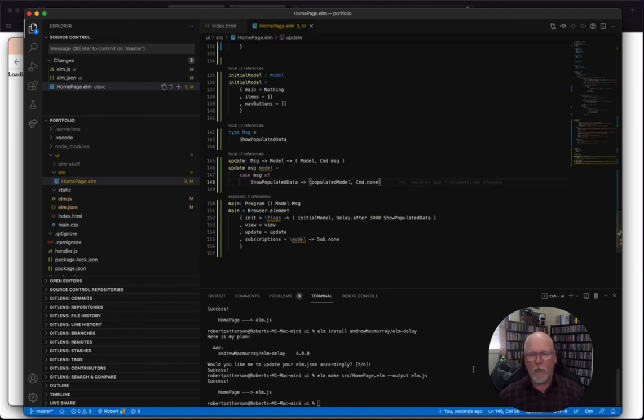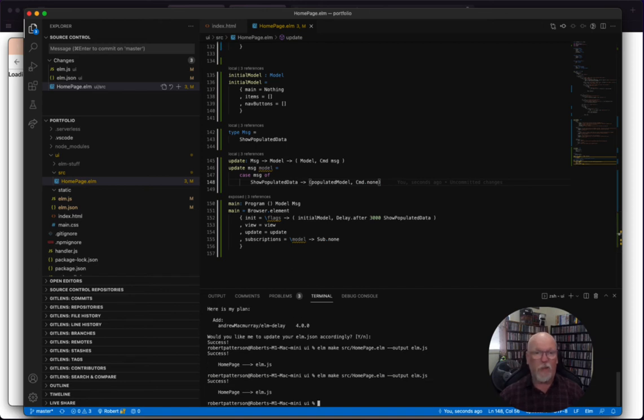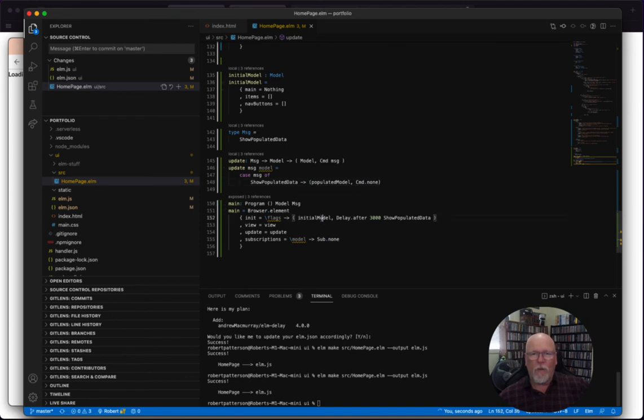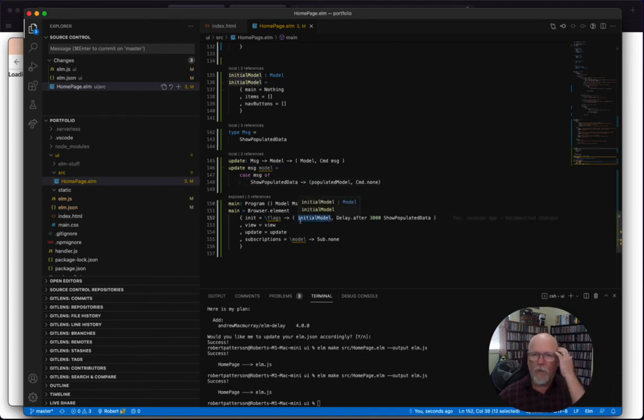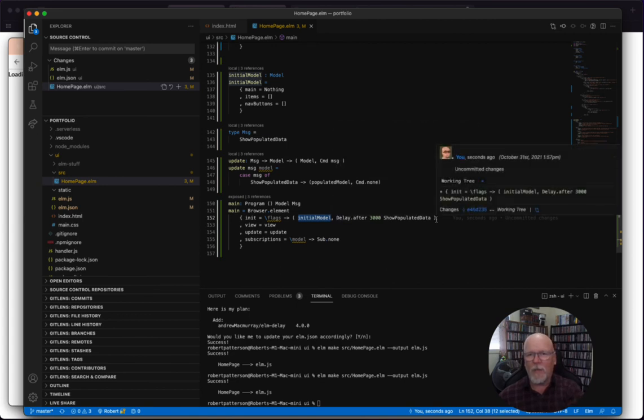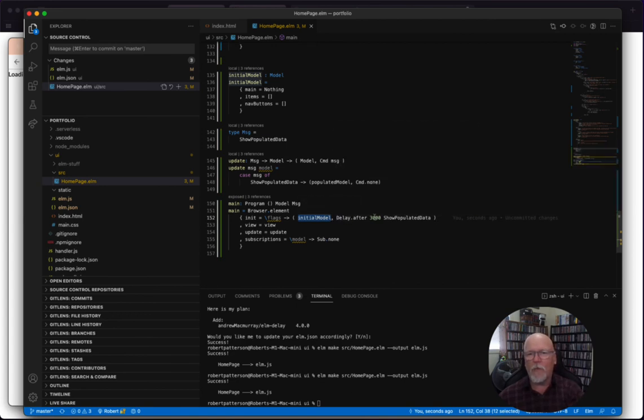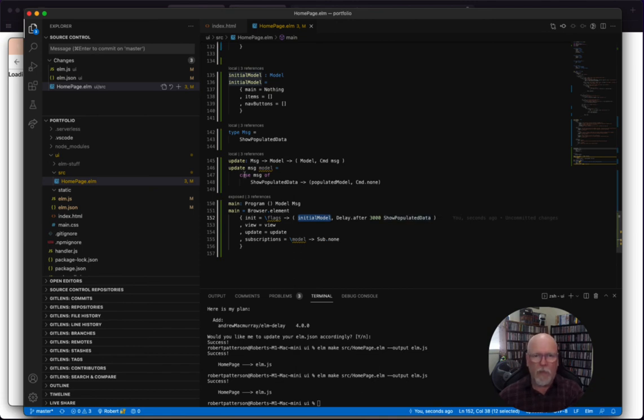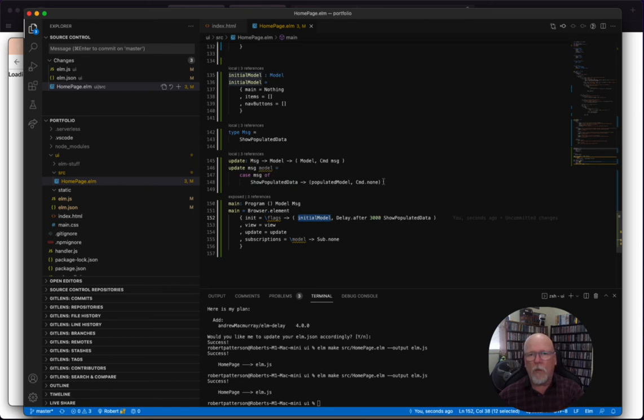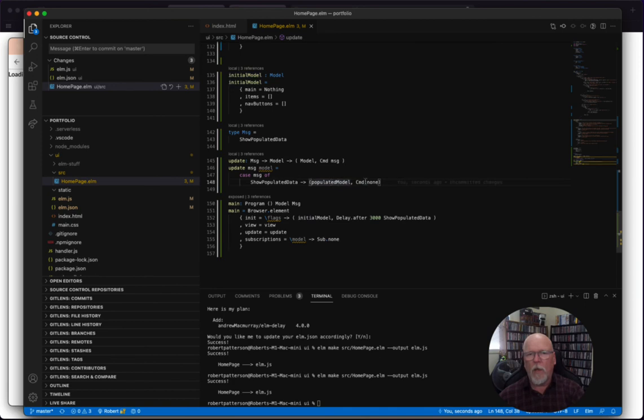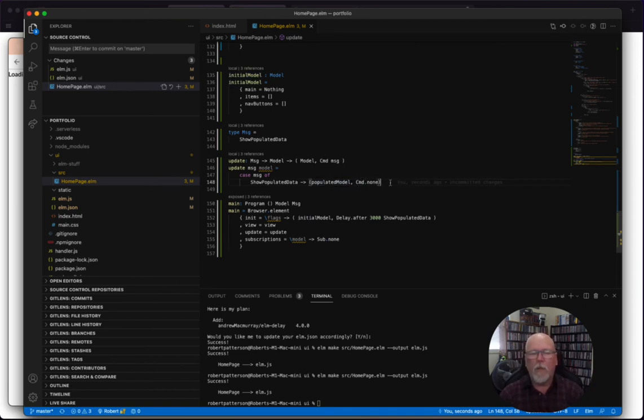Well, let's compile this and see if that works. I think it should. Just to repeat, you know, we start off with our initial model, which is empty, but we've sent a command that says, hey, after 3000 milliseconds, send me this message, show populated data. That comes in here. When we do that, we're going to transform our model. We're going to throw away the initial model and we're just going to change it to the populated model. And we're also going to say a command none. You know, there's no next step. Cool. I think that'll work.